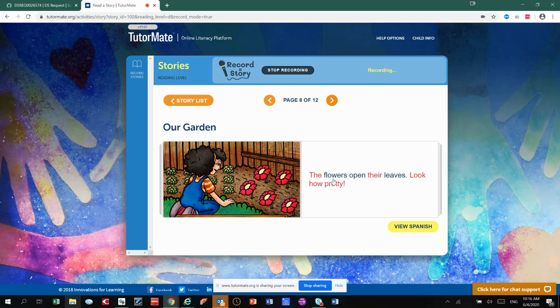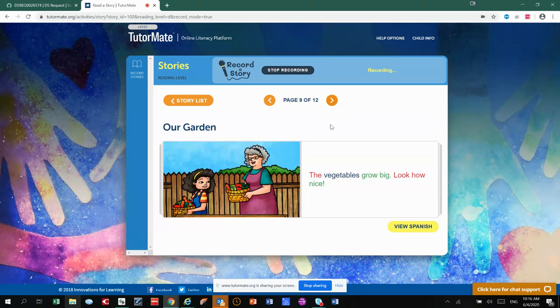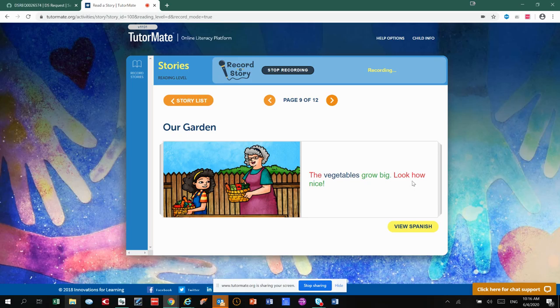The flowers open their leaves. Look how pretty. The vegetables grow big. Look how nice. See the vegetables they got in their basket?